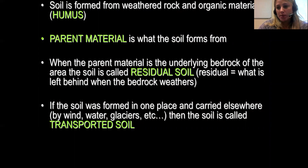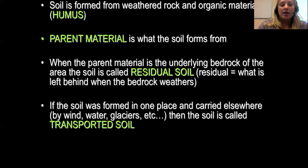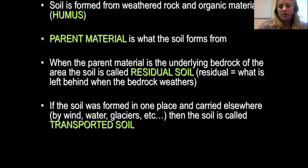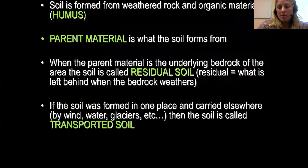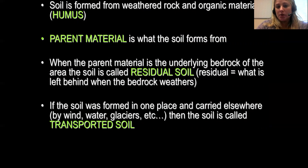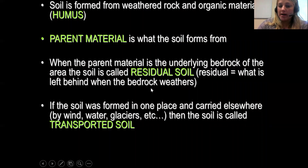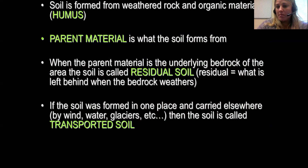There are a few important terms when talking about soil. The first is parent material — this is where the soil forms from, and it's localized. That parent material is typically the bedrock. Soil that originates from the local bedrock is called residual soil, because it comes from the same parent material.